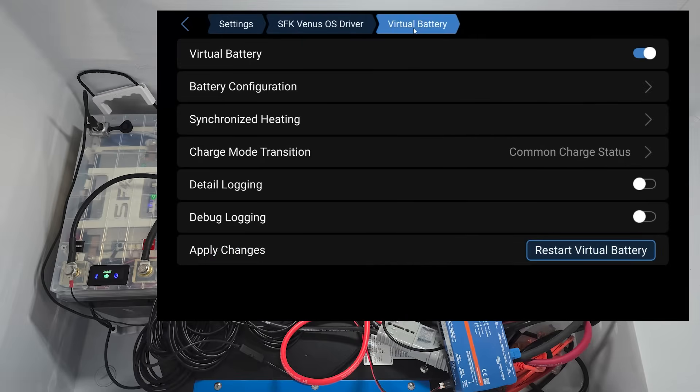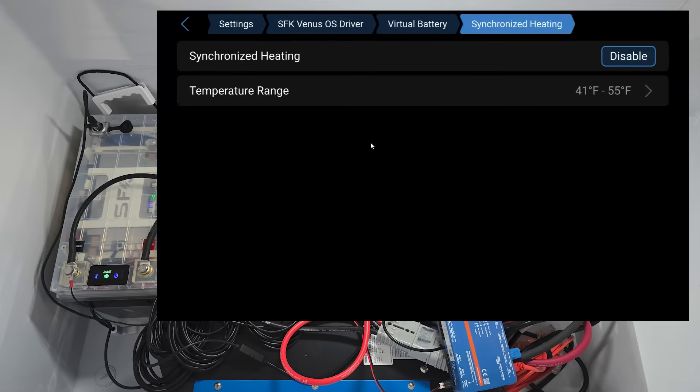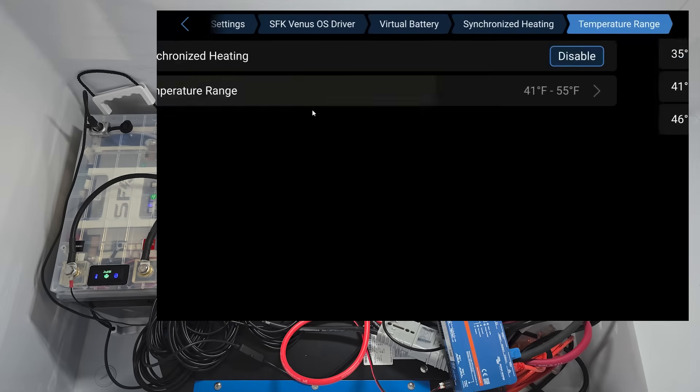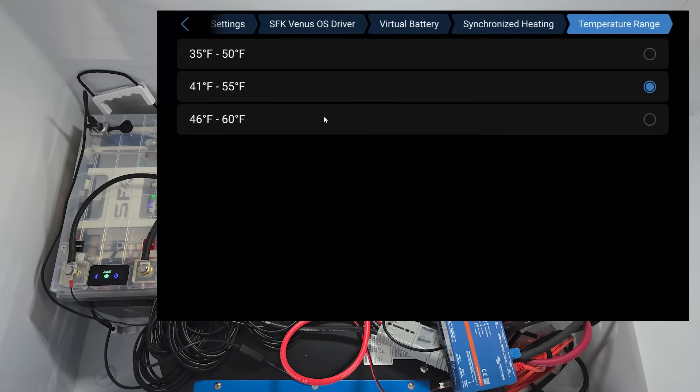The other thing we want to discuss about is this particular video is heating. How do we deal with heating? So we have the synchronized heating menu and if we go into the synchronized heating menu, we can sort of see what's going on here. So it's currently enabled and you'll see we have a temperature range of a 41 to 55. So that's basically telling the system, make sure no battery falls below 41 and make sure no battery is above 55. And we can change that too. So if you want a different sort of range between 35 to 50 or 46, 60, you can set that up.